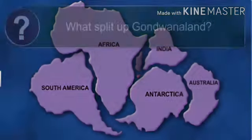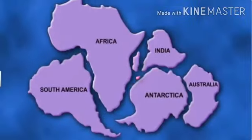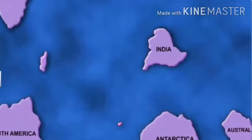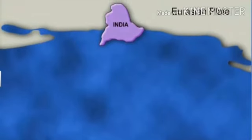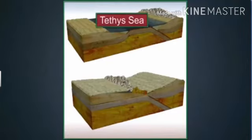What then happened to split Gondwana land? Convectional currents split up the crust of Gondwana land into smaller parts, of which the Indian plate was one. The Indian plate drifted north till it collided with the Eurasian plate. The collision caused the sedimentary rocks in the Tethys Sea to be lifted upwards.